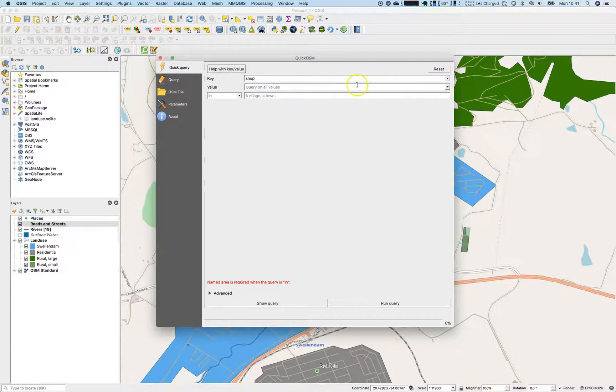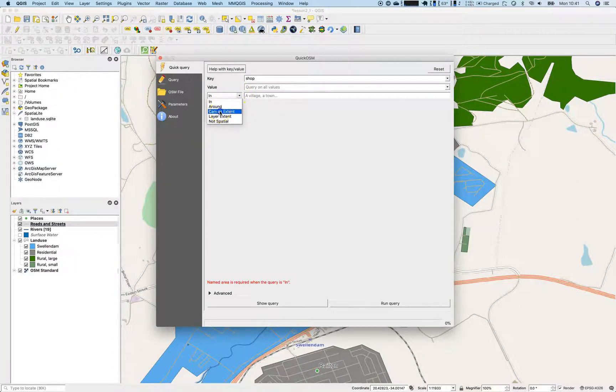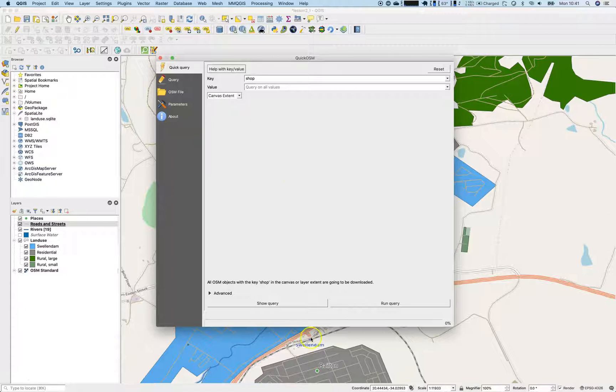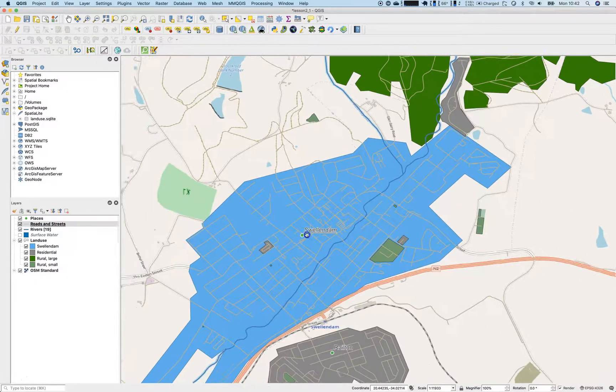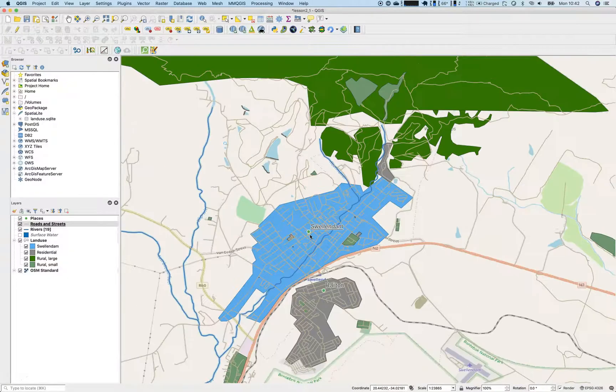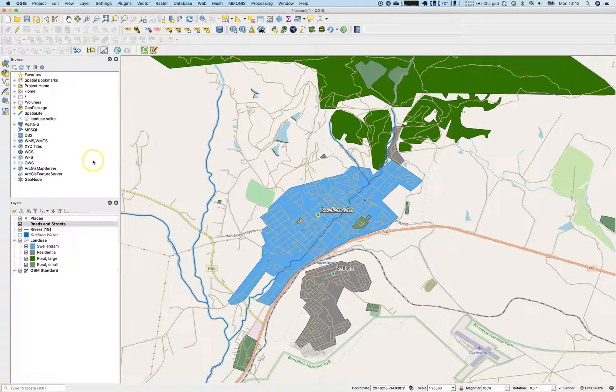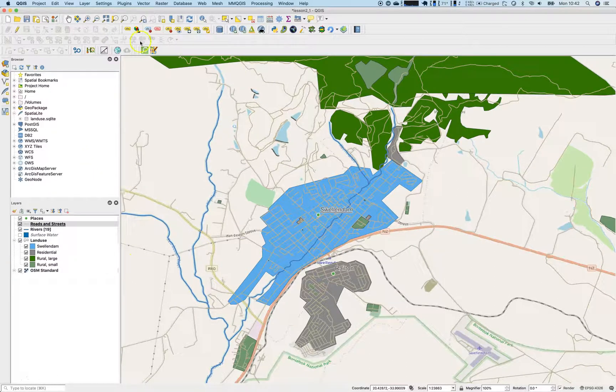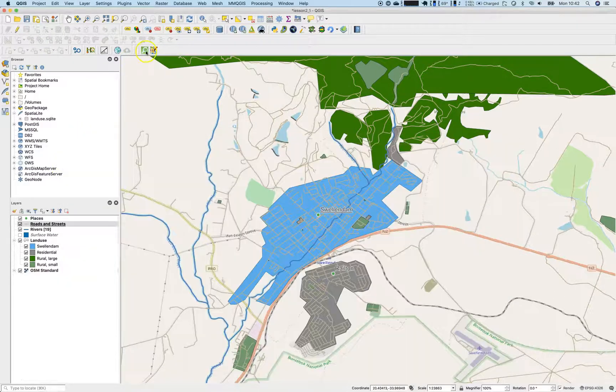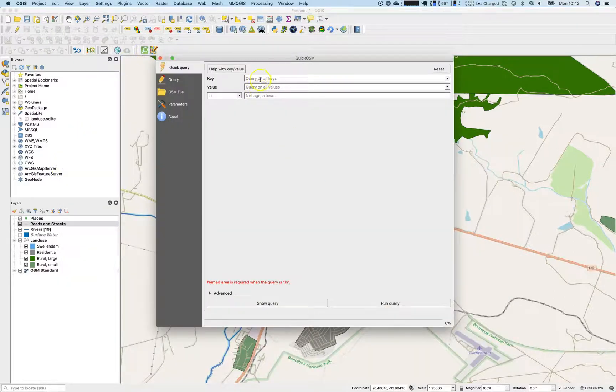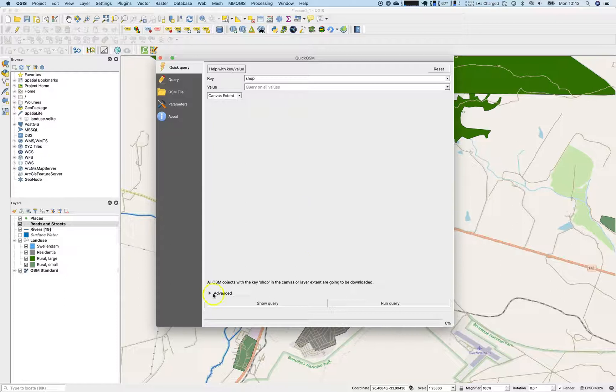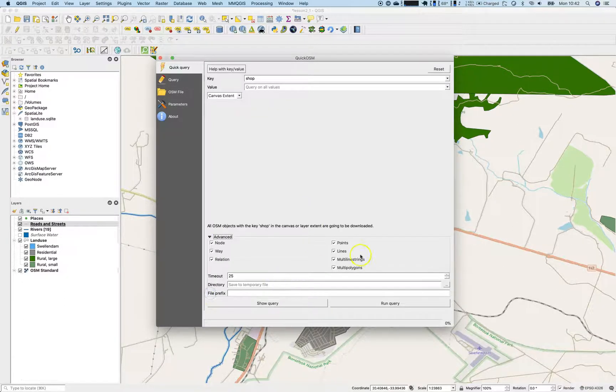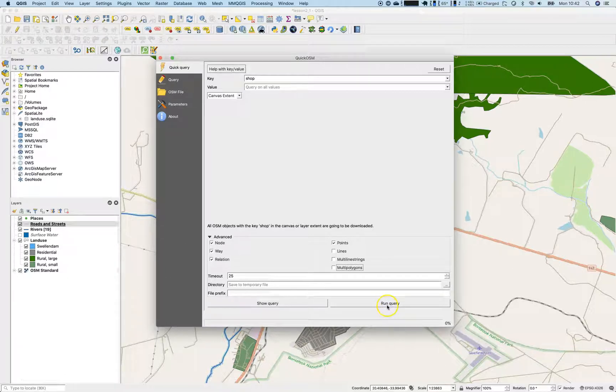So where can I buy things in a web map? So therefore I will use the quick OSM tool. We have used this upfront already and let's go with key number shop. So we will query on all values and in around canvas extent should be fine. So canvas extent means everything that is part of the current canvas. But first let's zoom out a little bit. So we are sure that we have everything from Swellendam inside the view.